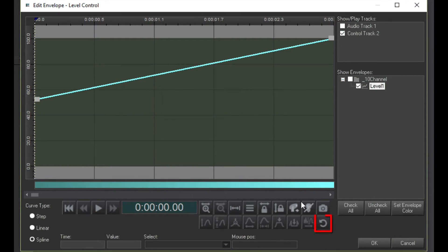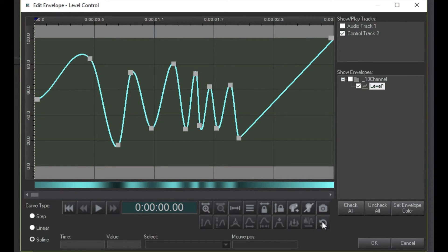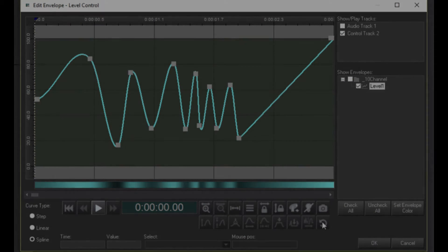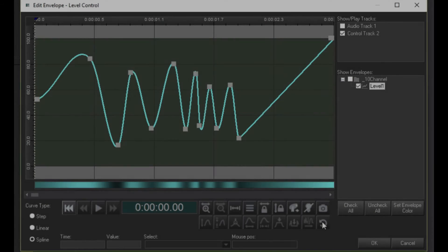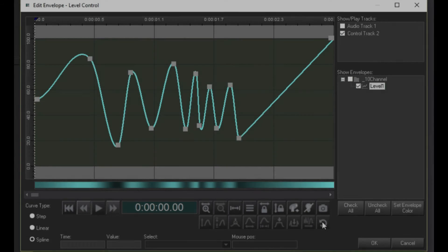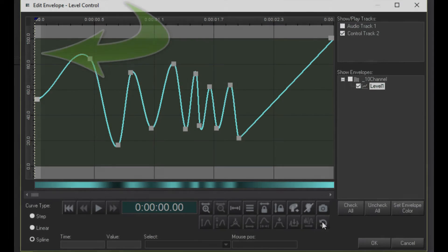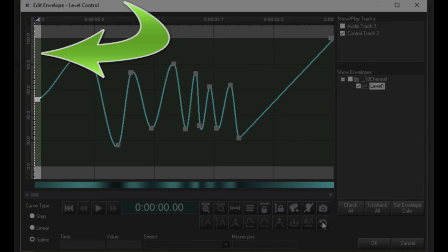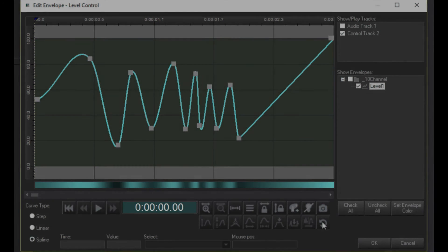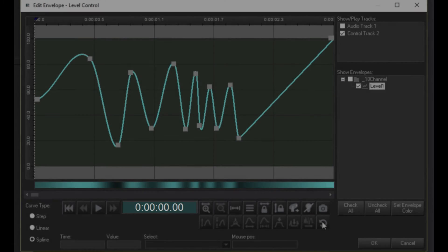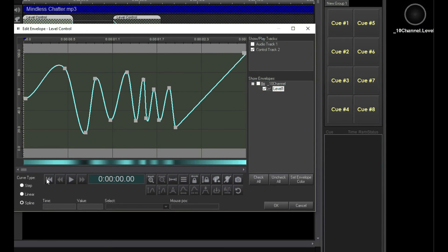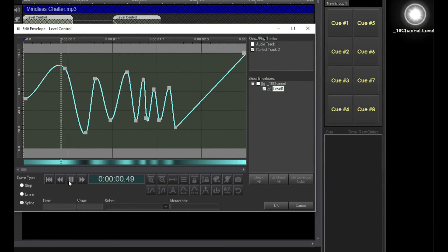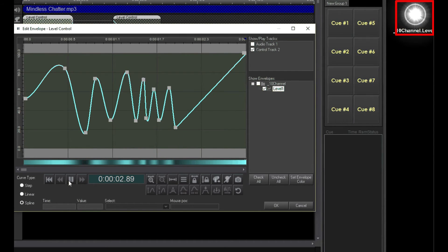This button will reverse the last action. The envelope editor has its own Play, Rewind, and Slew buttons. It also has its own Time Cursor and Time Display. Click Rewind and hit Play, and you can see how the envelope controls the fixture channel during playback.